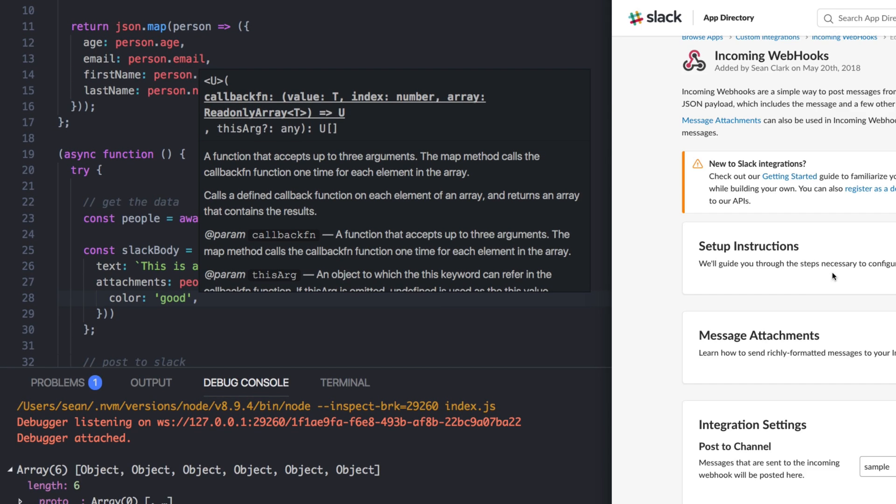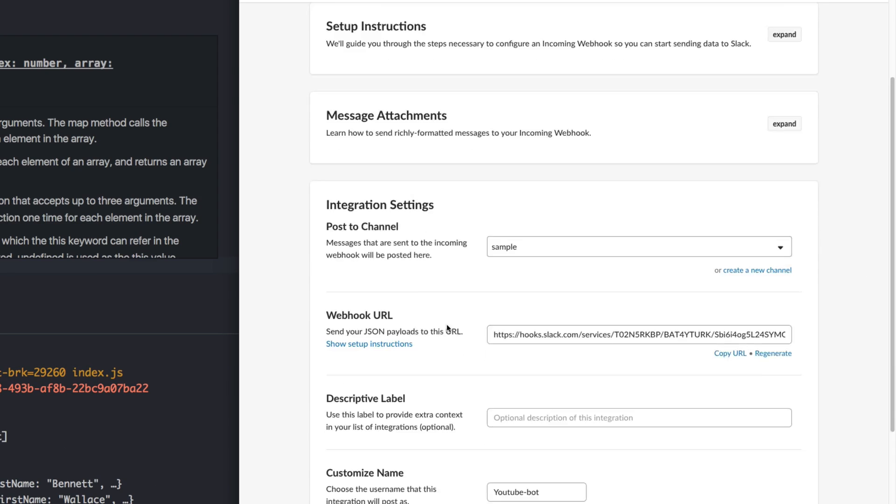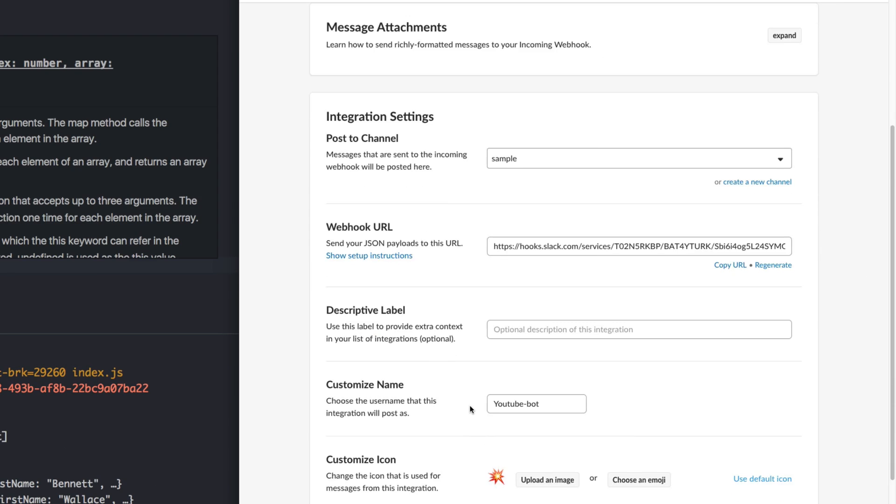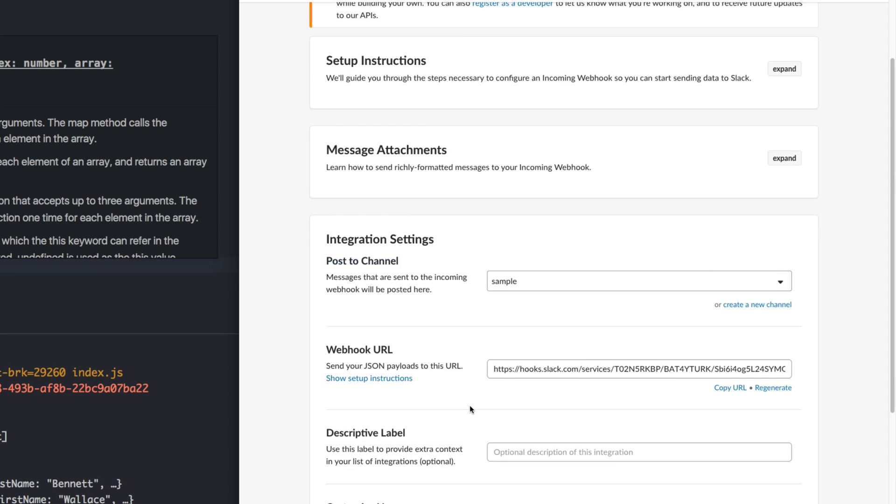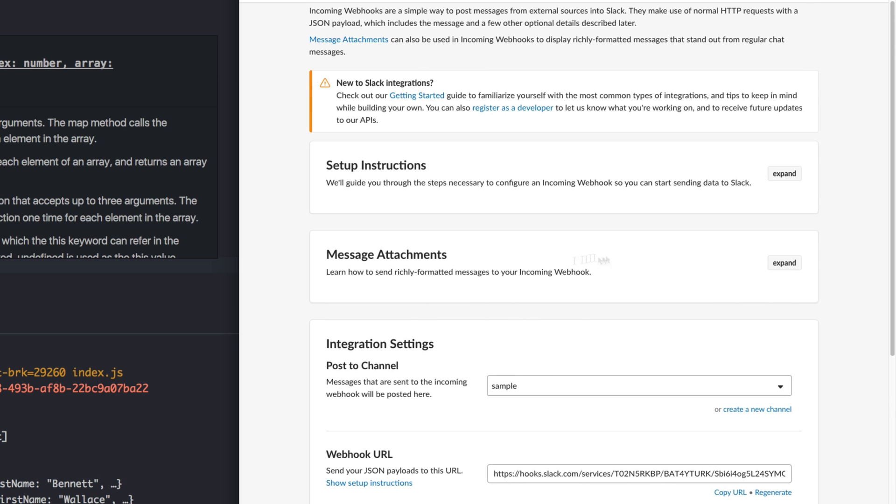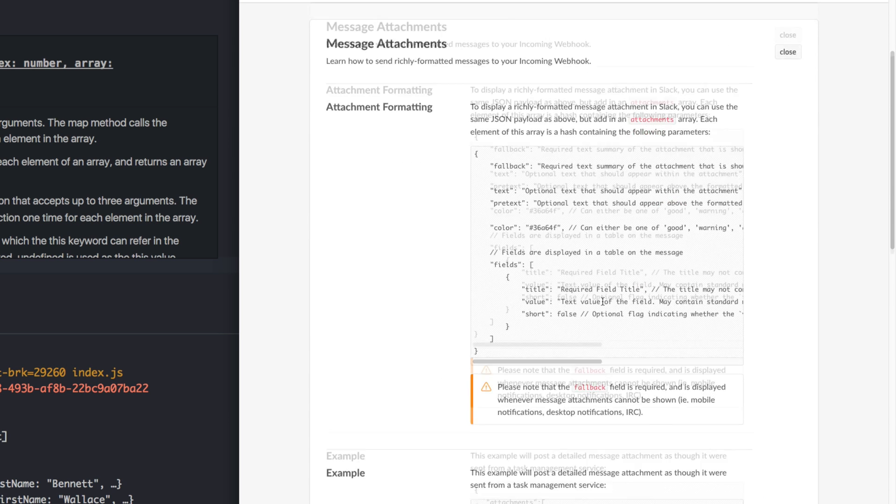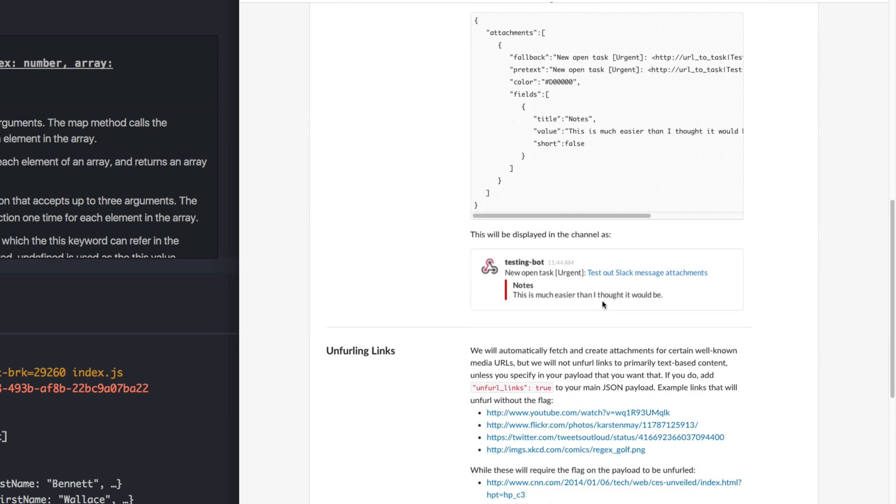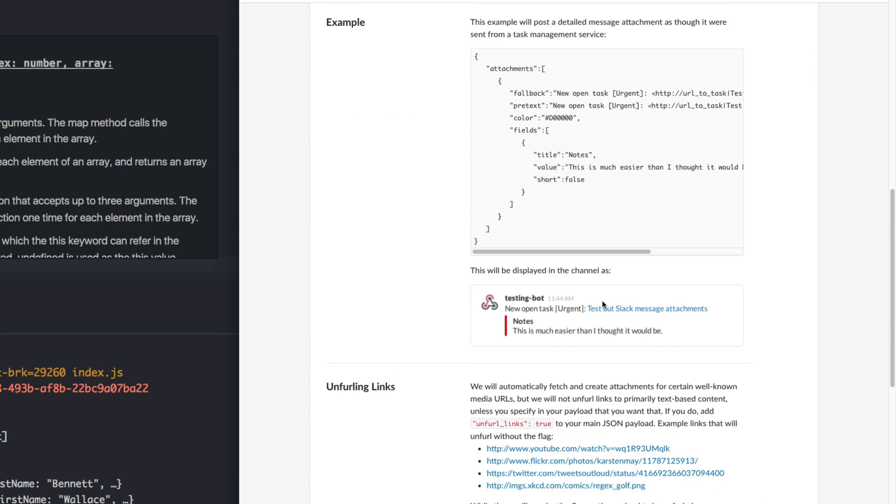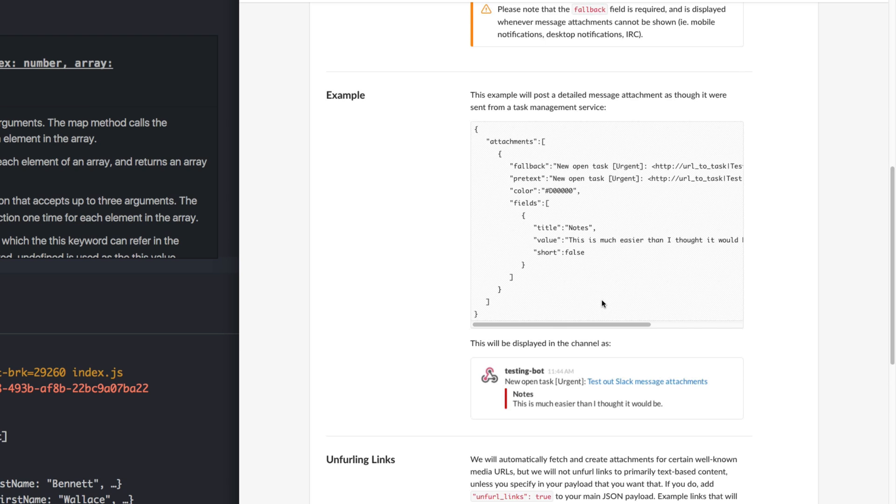I forget exactly. Read the docs. Well, you know what? That's not what it's supposed to be. Attachments, message attachments, expand. Does it say about color?